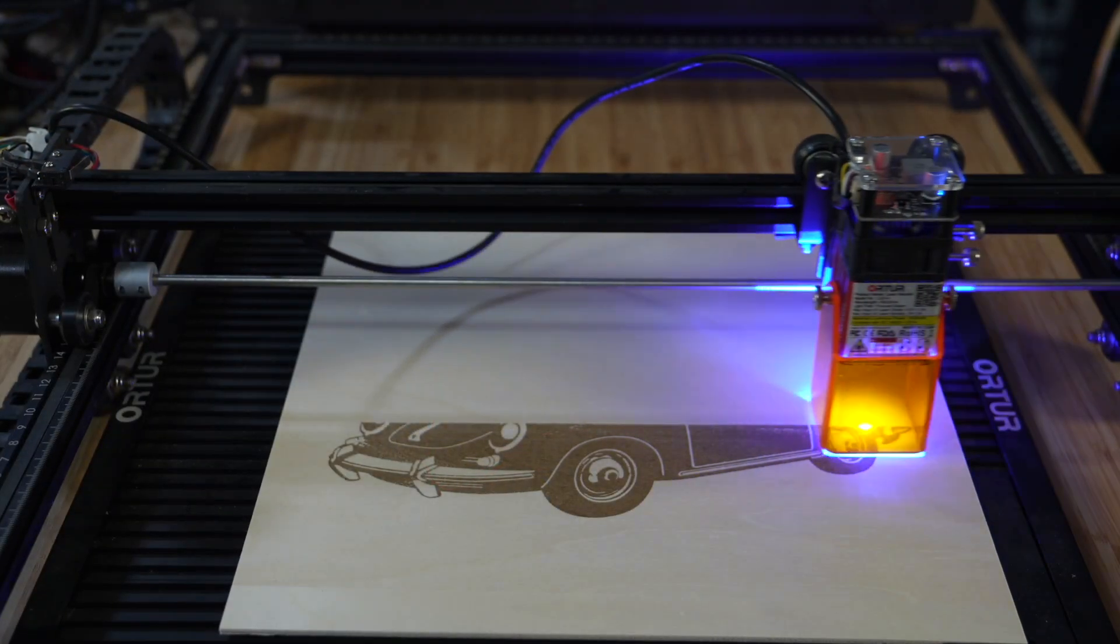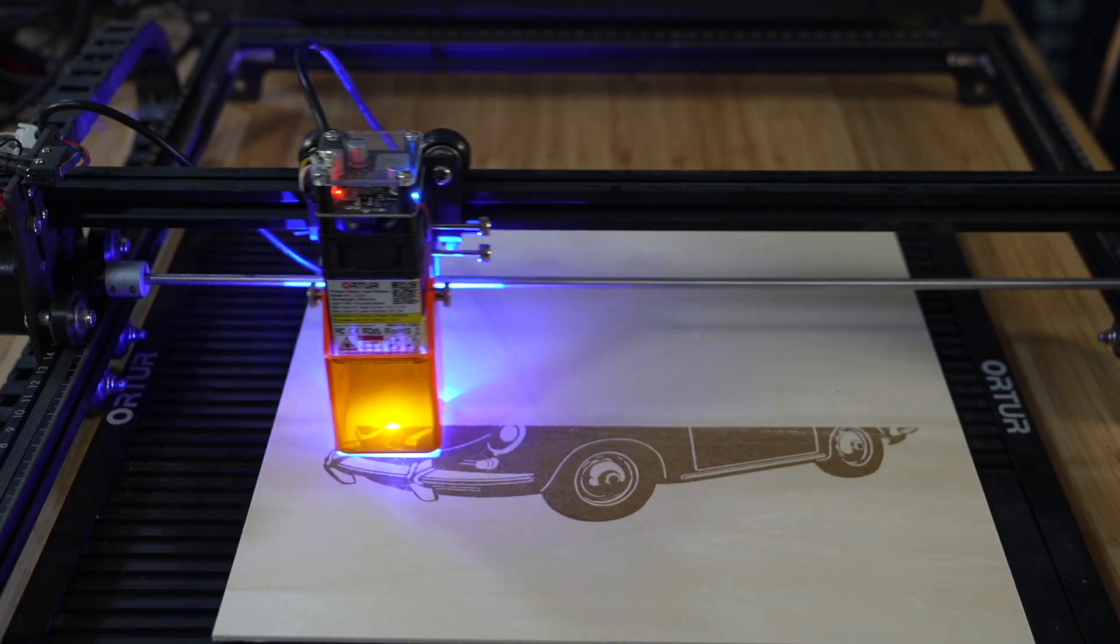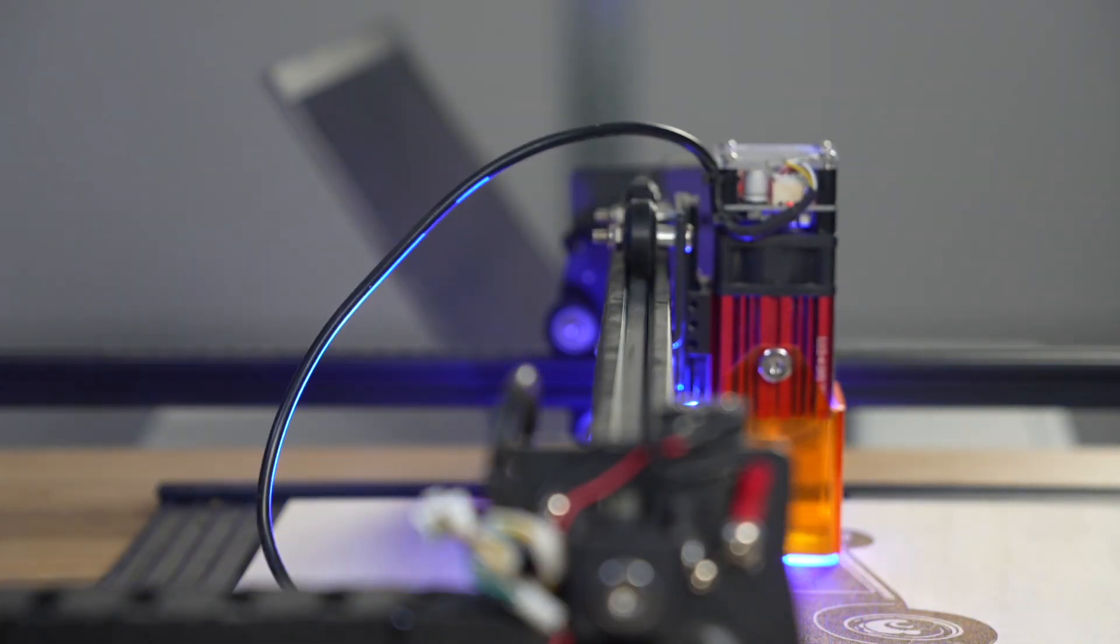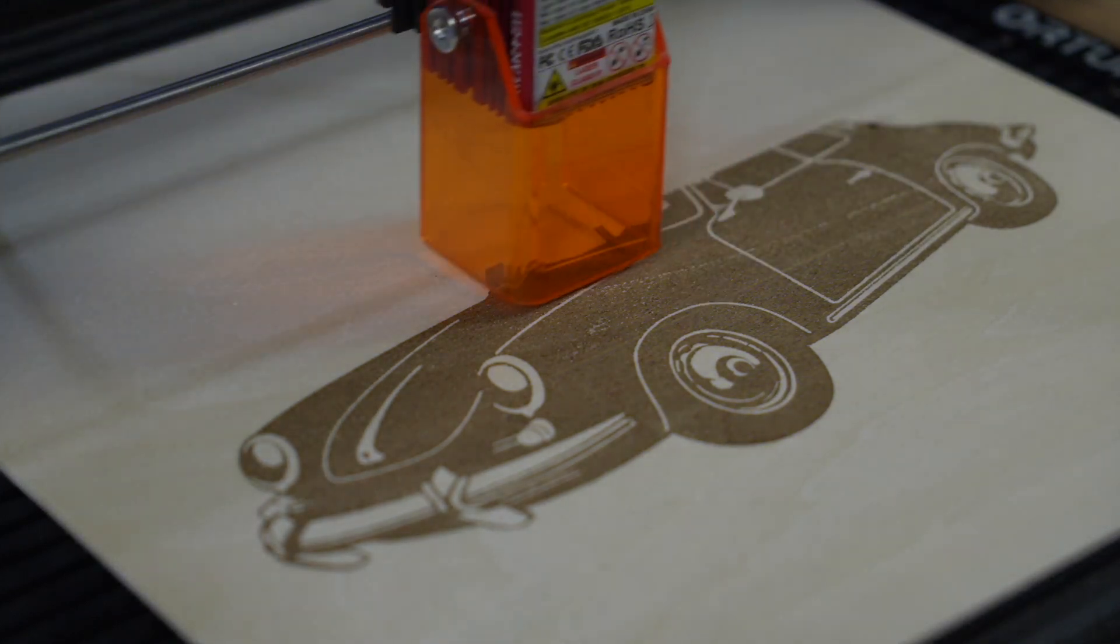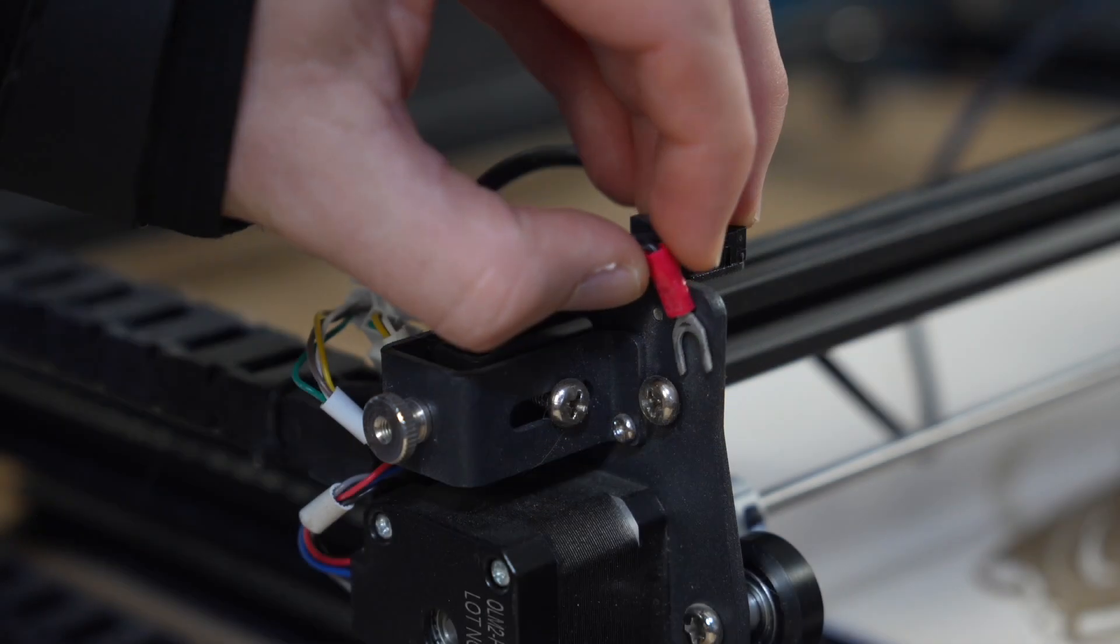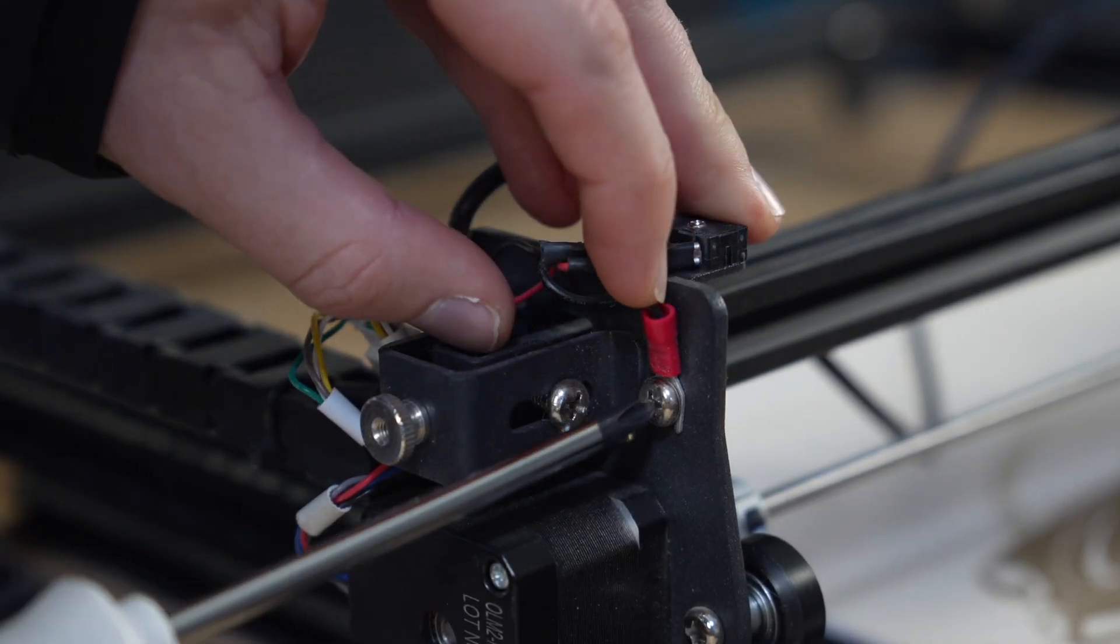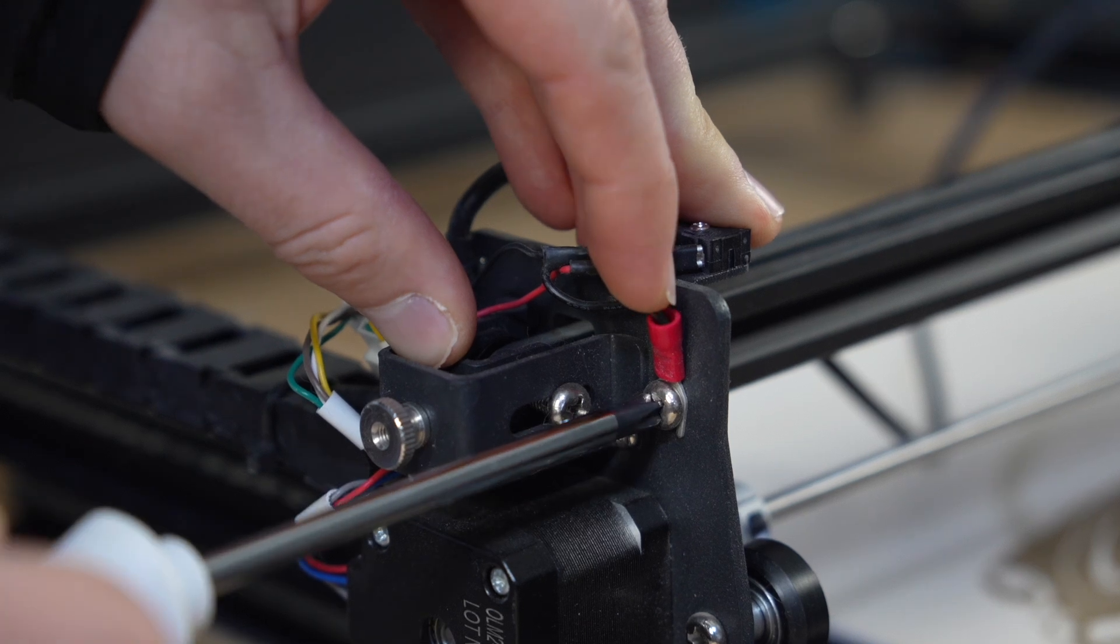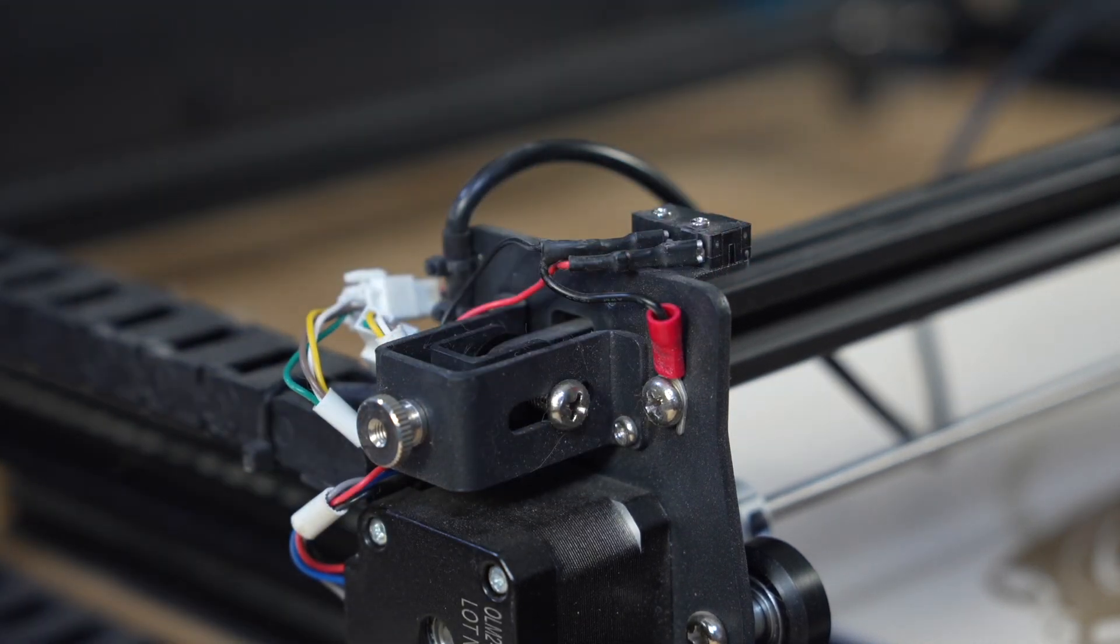While less common, sudden resets are sometimes caused by static buildup on a machine that's not properly grounded. This happens most often during long engraves, where static builds up over time and discharges. Make sure any grounding wires on your machine are fully seated. Bonding each component of the laser's frame can also help to prevent static discharge.